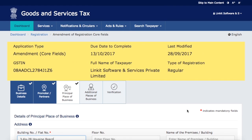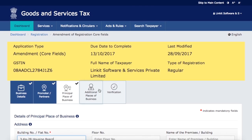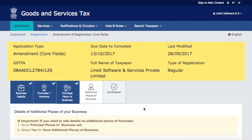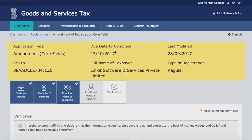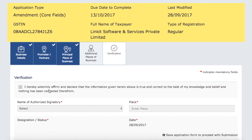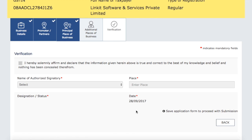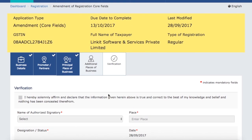Once you have filled in all the information and made all the modifications you need, you can see these on screen. After completing the changes across the five tabs — first: Business Details, second: Promoter and Partner Details, third: Place of Business, fourth: Additional Place of Business, and fifth: Verification — you will go to the Verification tab.